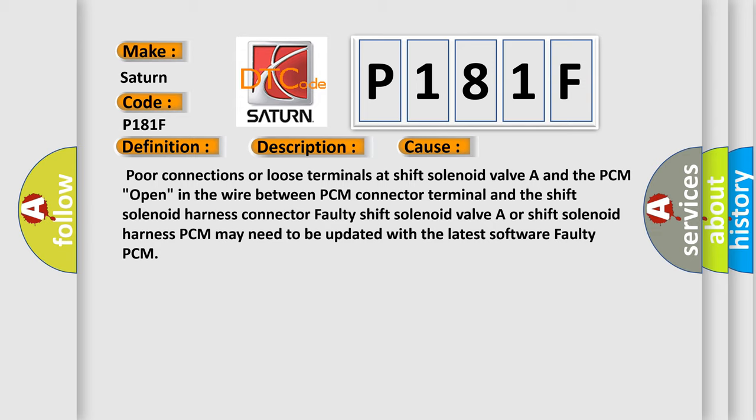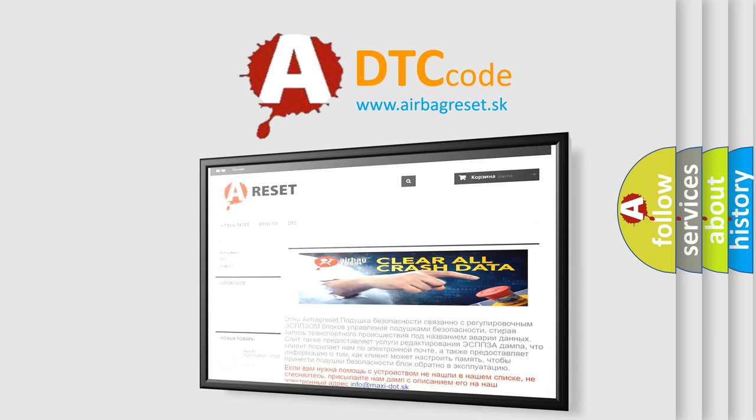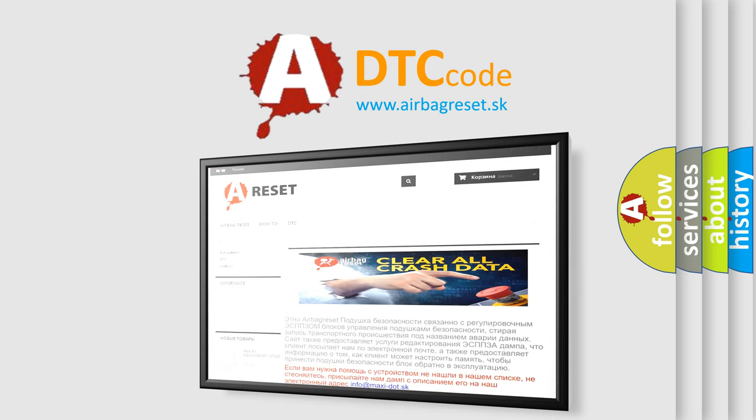The Airbag Reset website aims to provide information in 52 languages. Thank you for your attention and stay tuned for the next video.